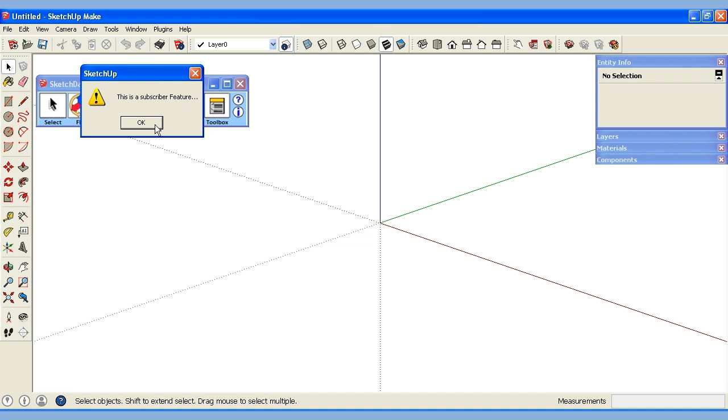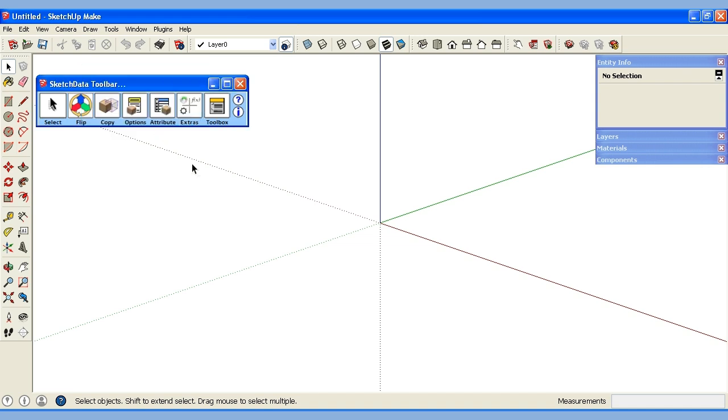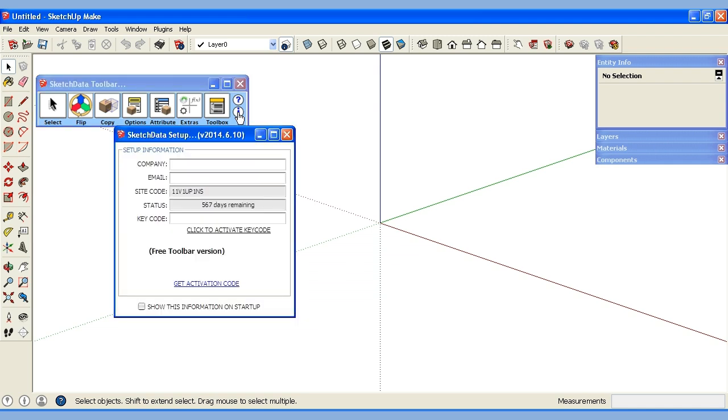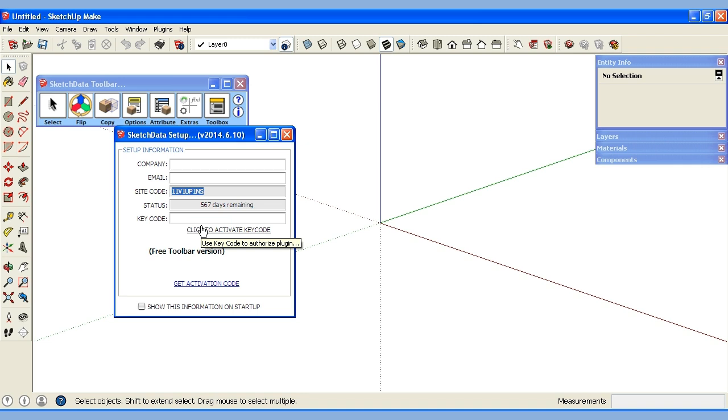If we click on those we can see this is a subscriber feature. So if you are a subscriber you can go here to the information and grab your site code. I'm going to copy it because we're going to go to the website.